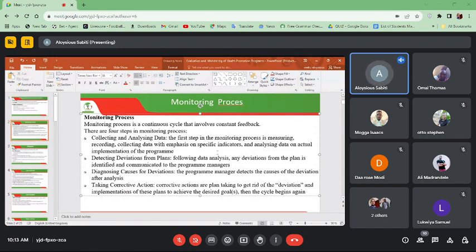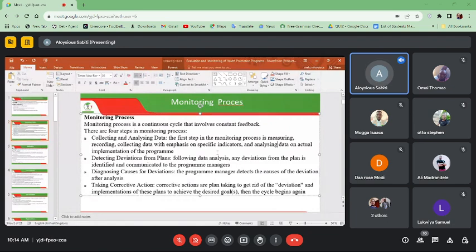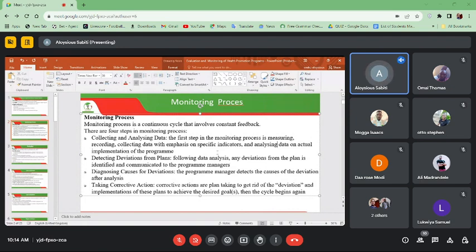You collect information through focus group discussions, interviews, and so forth. You are able to go and interview clients who attended your health promotion or health education activity and get feedback from them, gather them in focus group discussions, use key informants, and interview stakeholders such as local council leaders and health facility in-charges. The second step is detecting deviations from the plan — after collecting and analyzing your data, you detect if there are any deviations from the plan and communicate these to the program managers.